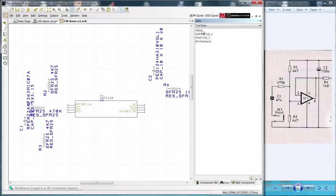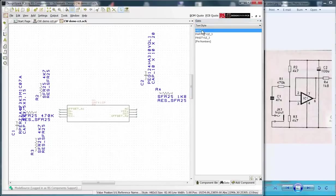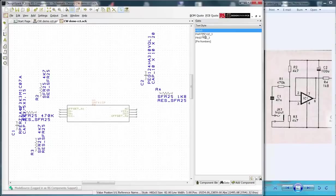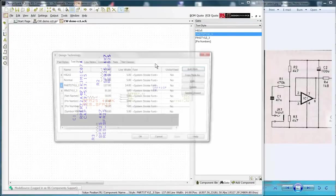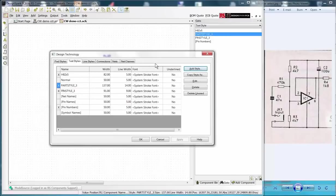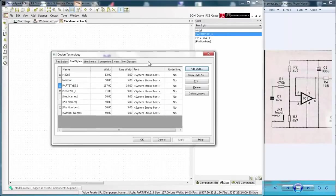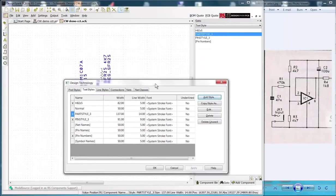Clicking the first highlights the op amp text which is the size I require. Part Style confirms the text size I wish to change. To edit these launch the Design Technology window by the shortcut Shift plus T.